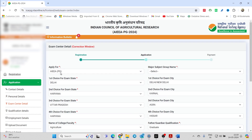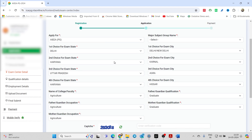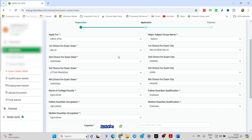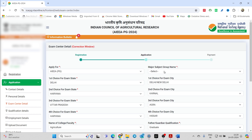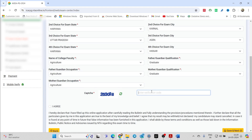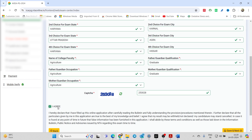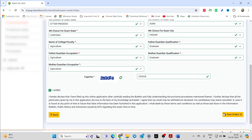Next is the exam center details. Based on whichever center you have given, check whether the centers are correct and that you have given the correct priority. If you want to make any changes here, you can do so. By default, the major subjects group may be missing, so enter your major subject group again. Once changes are made, enter the captcha and click on 'Save and Next', then click 'I Agree' and 'Save and Next'.